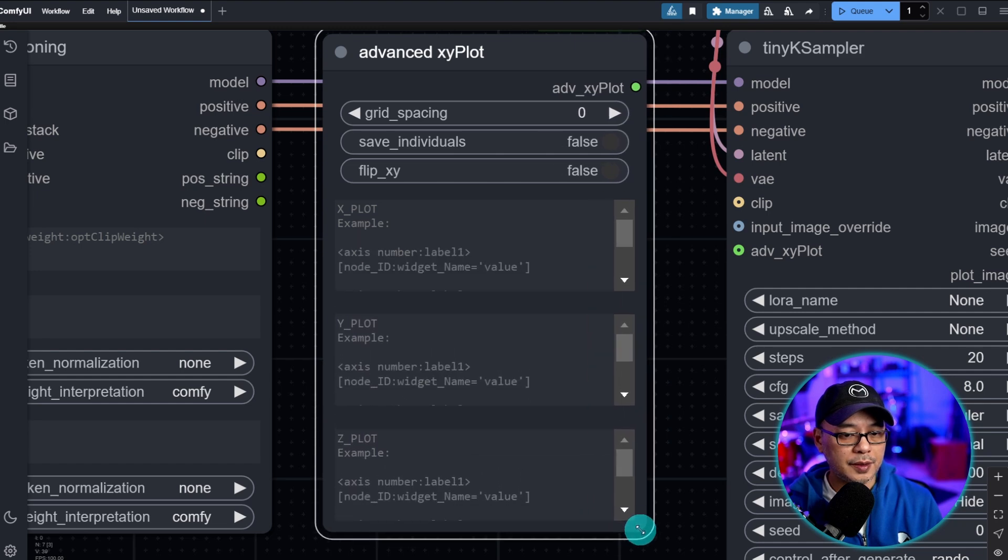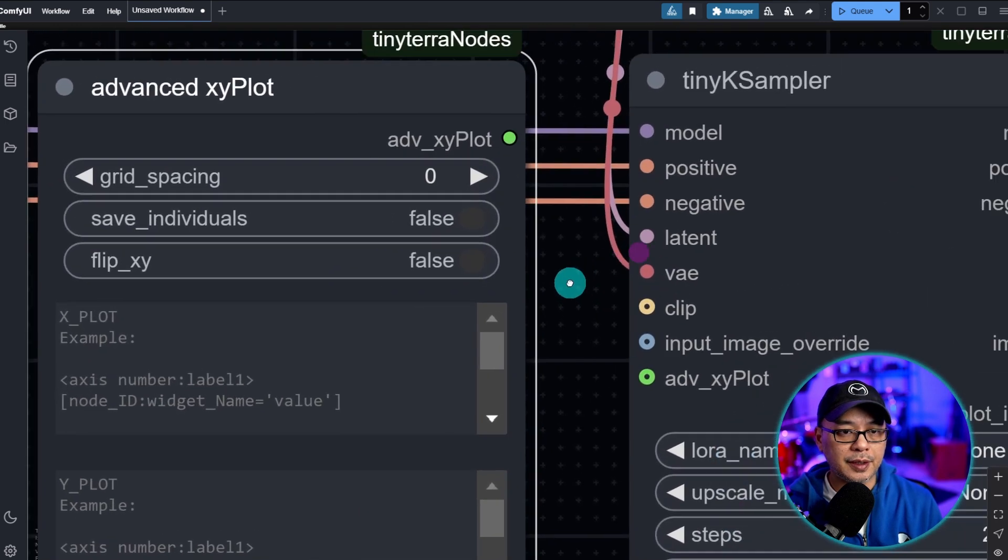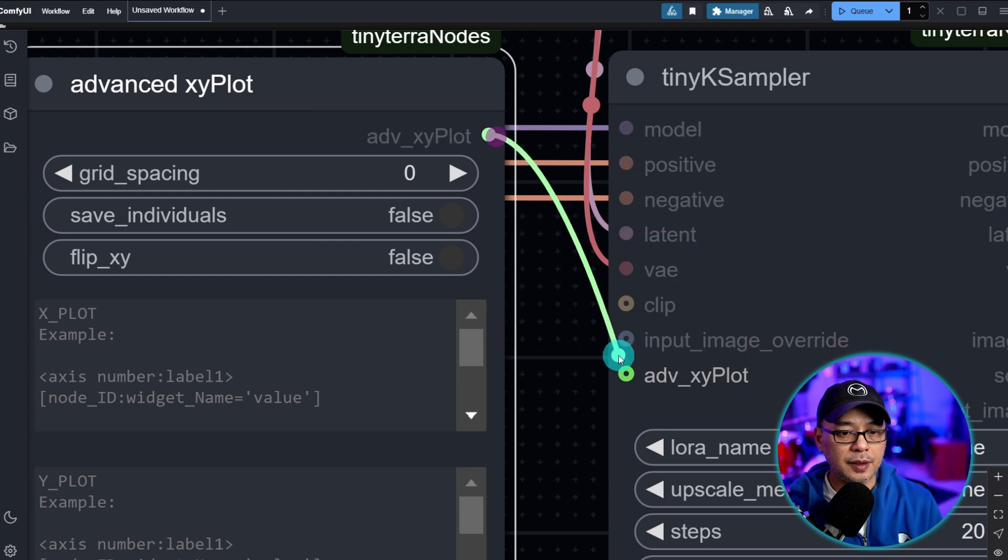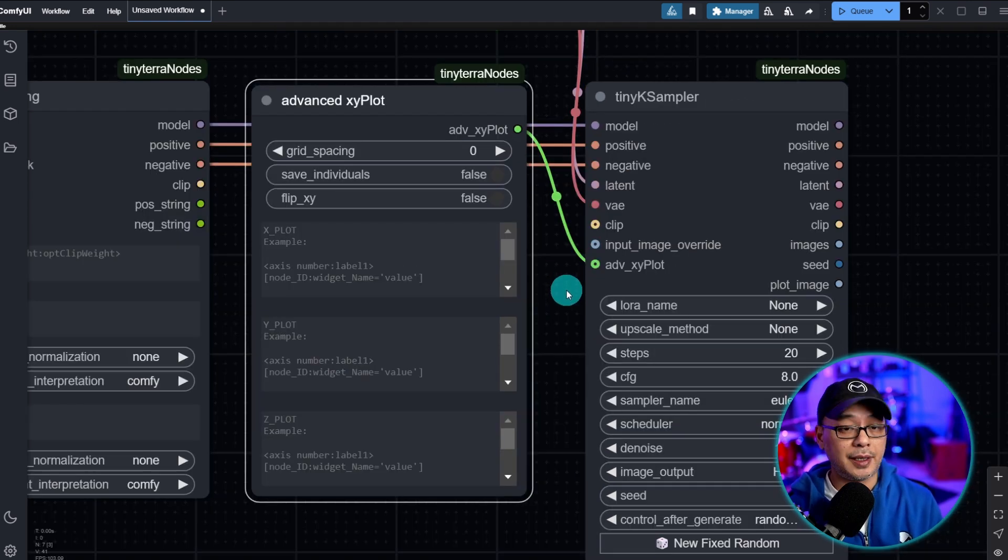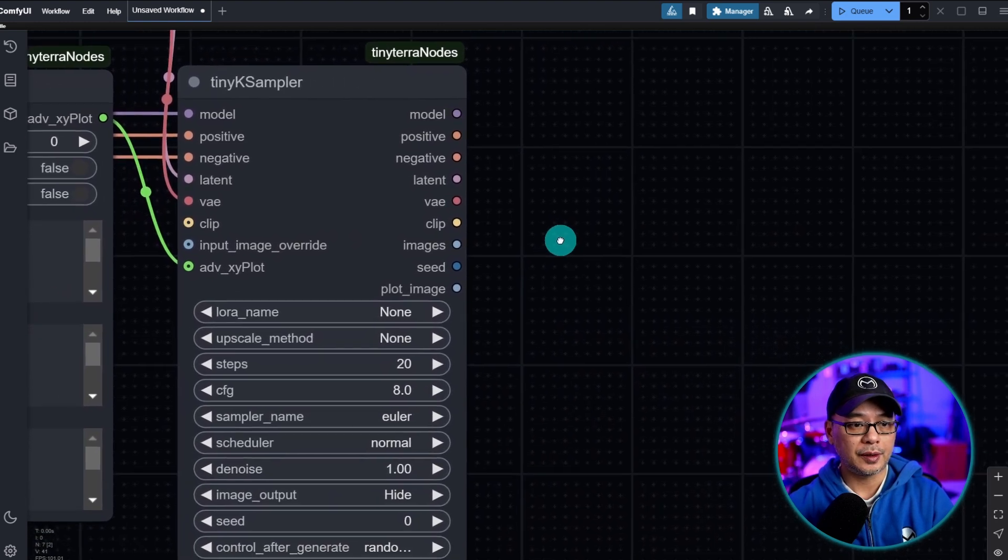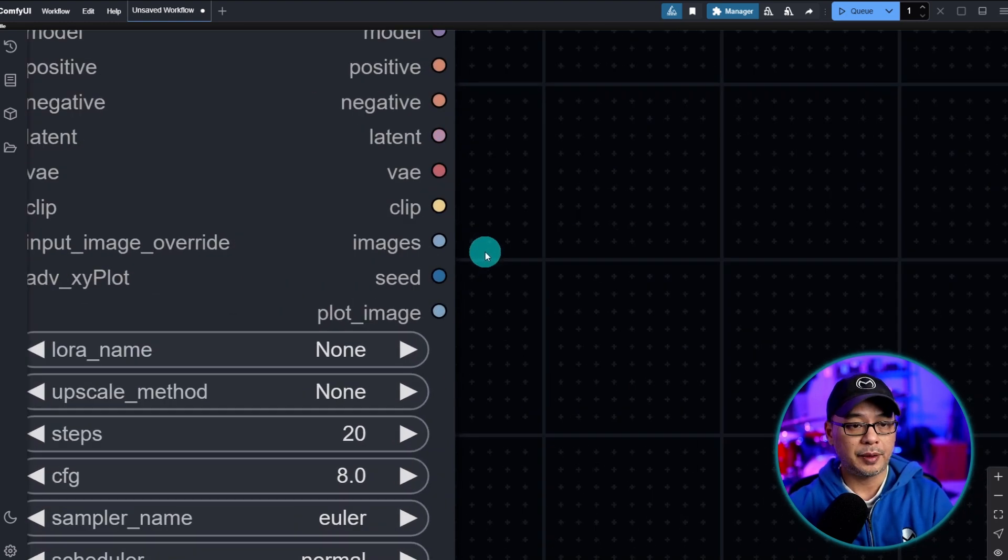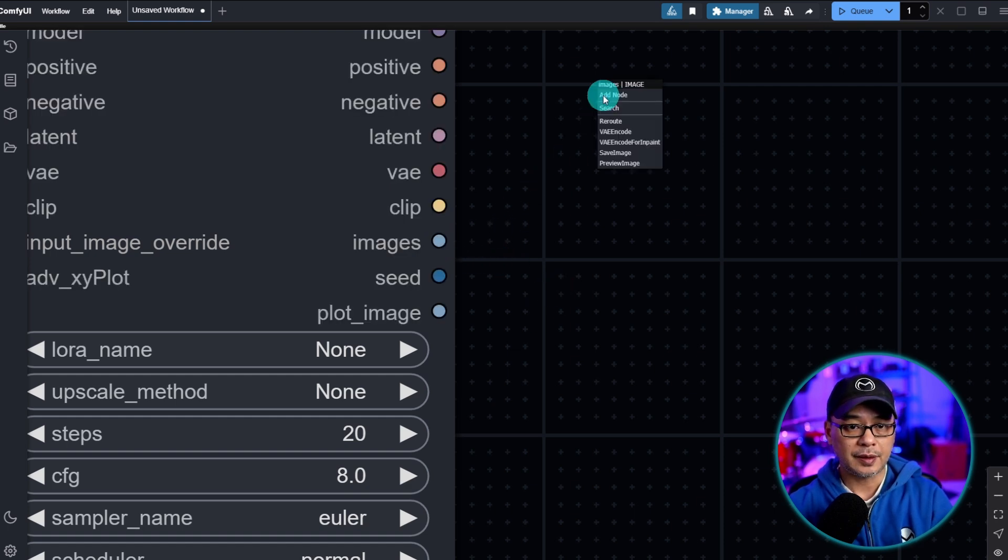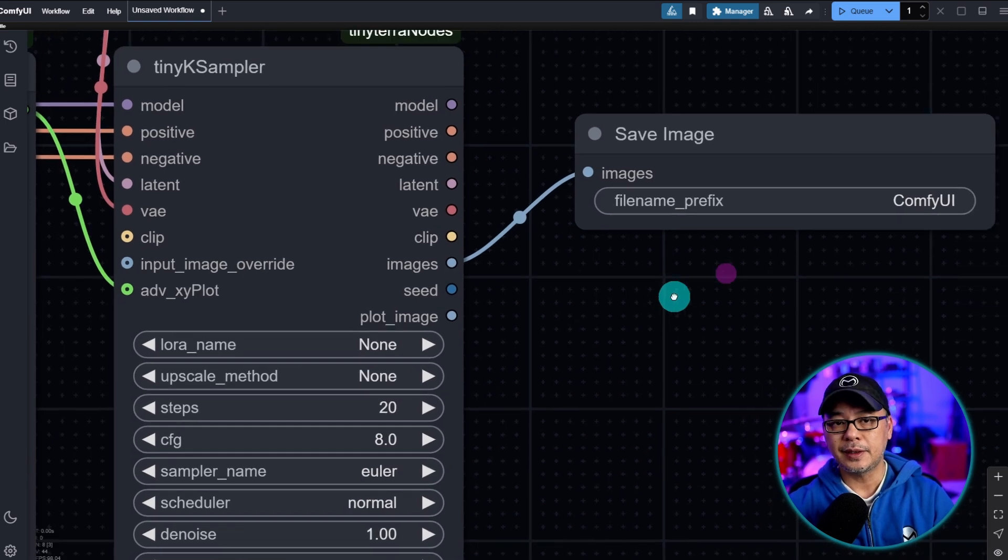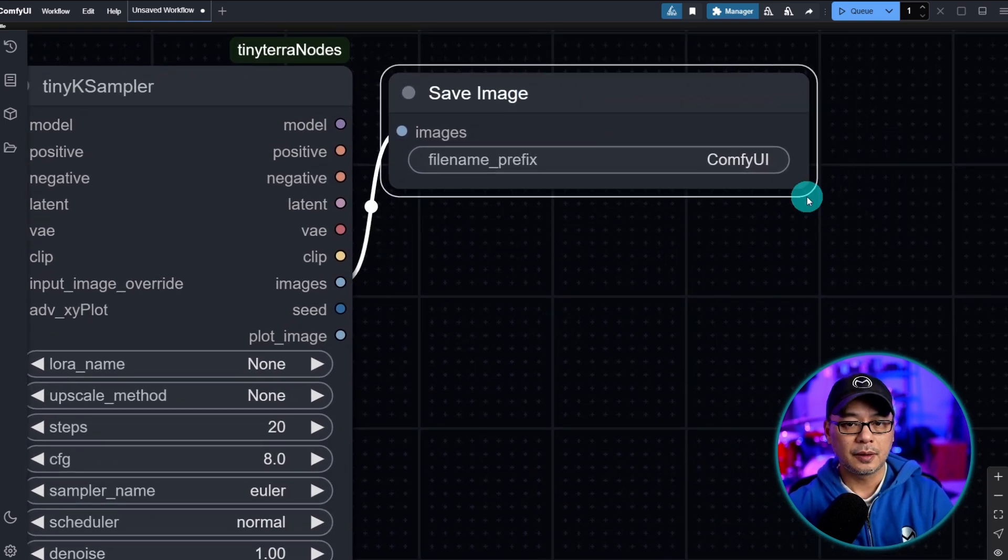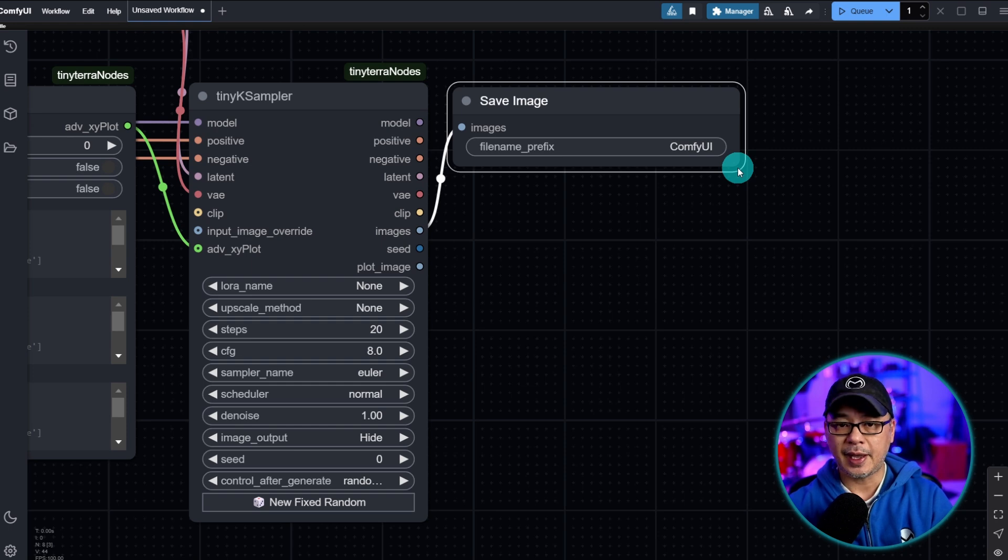I'm going to adjust this just a bit here. And the only thing we need to connect from this node is this input to advanced XY plot. Simple and easy. Now at this point all we need to do is include some image nodes. So let's grab the image input and the plot image input. I'm going to just simply drag this out and select save image.